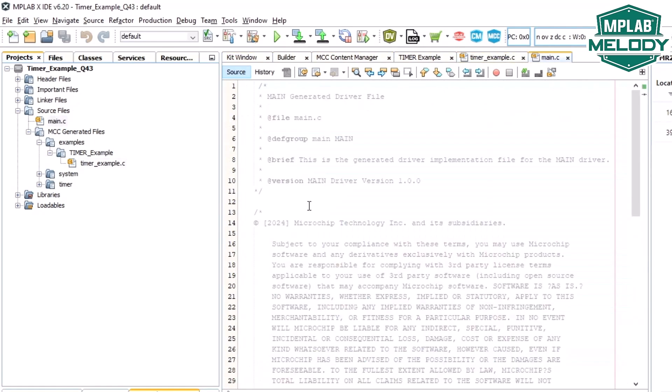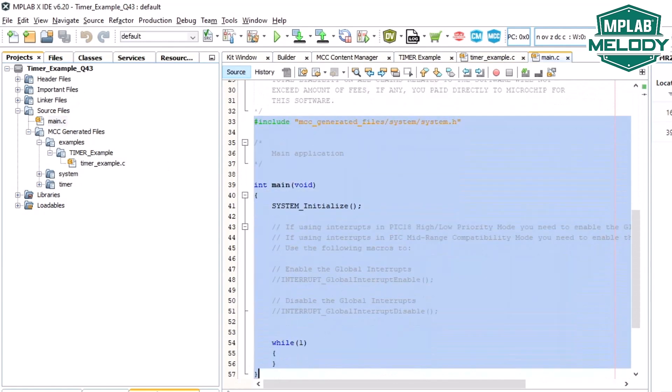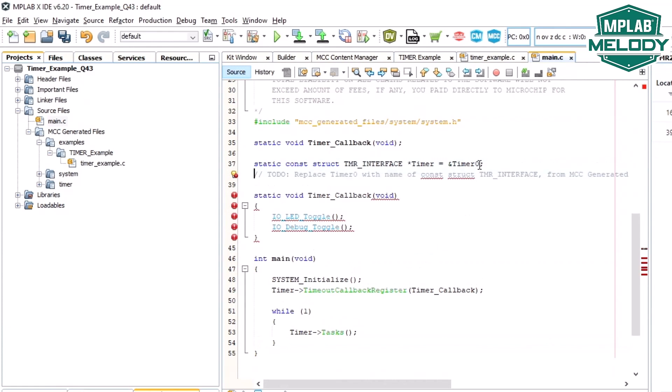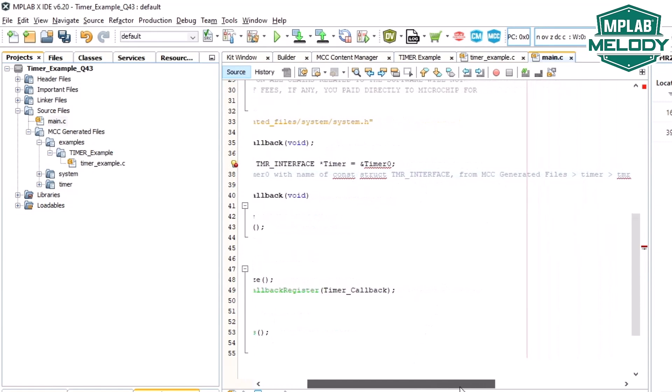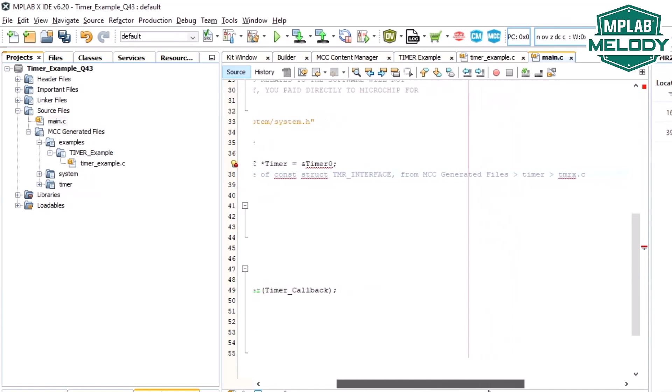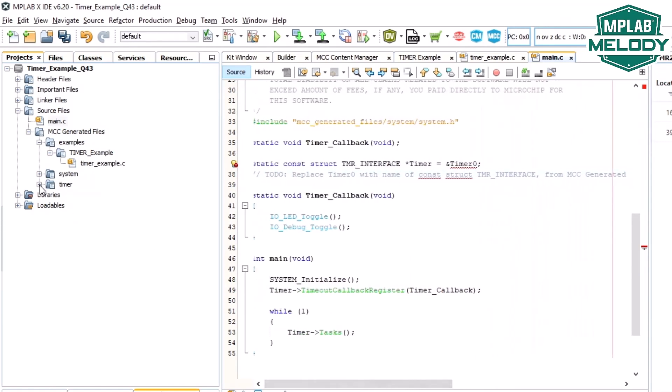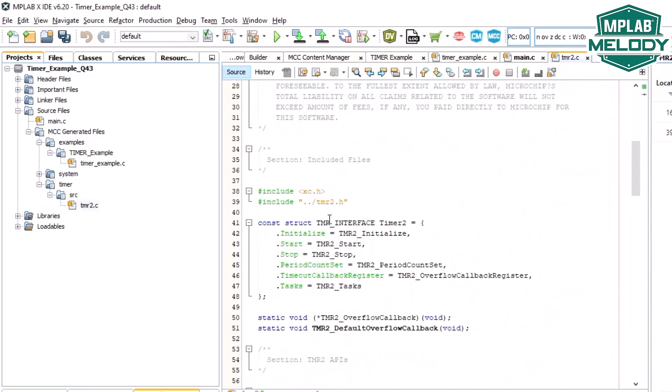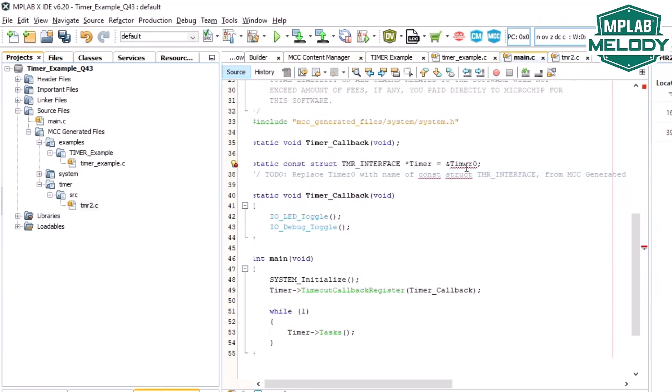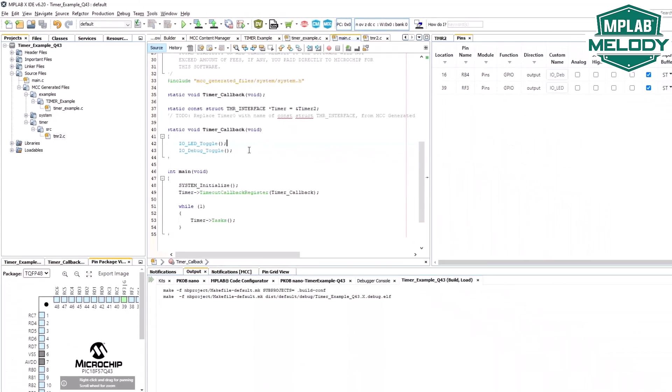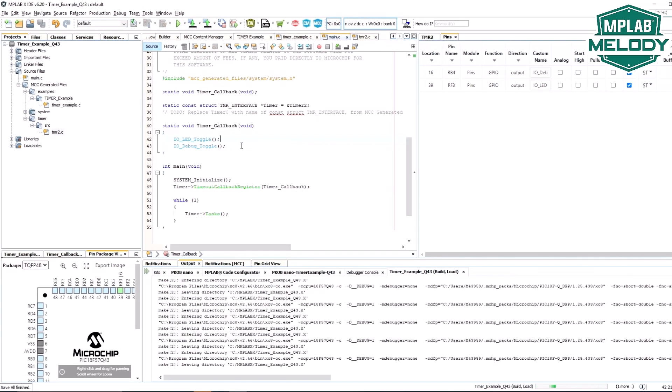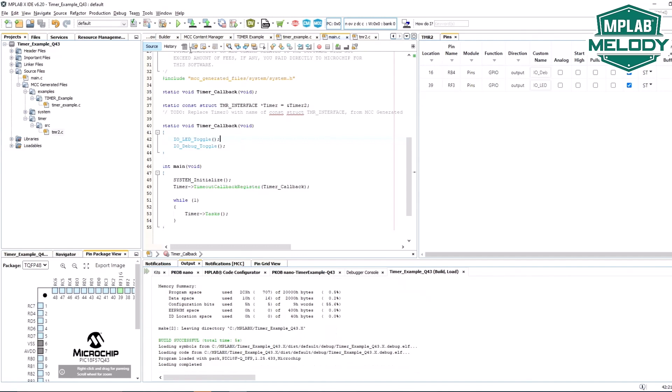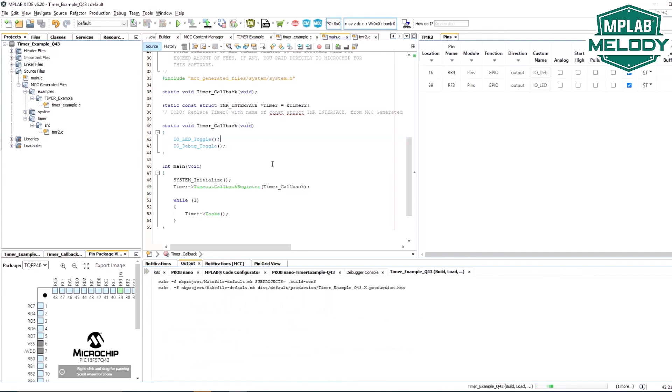Go to our main file. Now, we see the to-do here with the name of the constant struct timer interface from the MCC generated files, timer timerX. Here's the timer interface, and this is the value that we're looking for. And here you can see how the interface for the timer is assigned to specific functions of the timer2. This looks correct. Build. All good. Let's program.